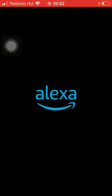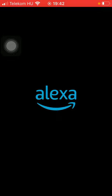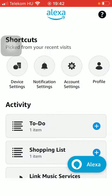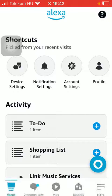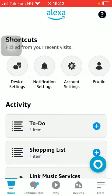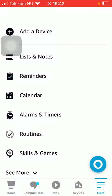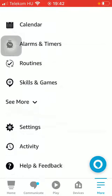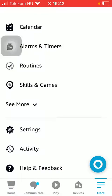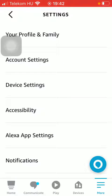First of all, open the app on your phone. Once it is loaded, tap on the more button at the bottom right corner of the screen, then scroll down and tap on settings.